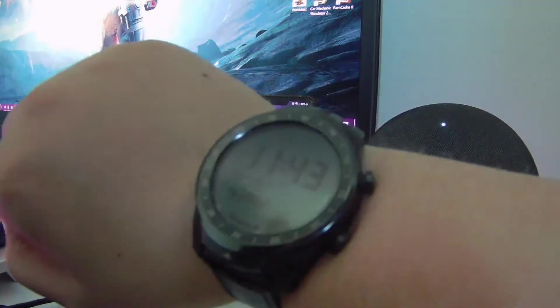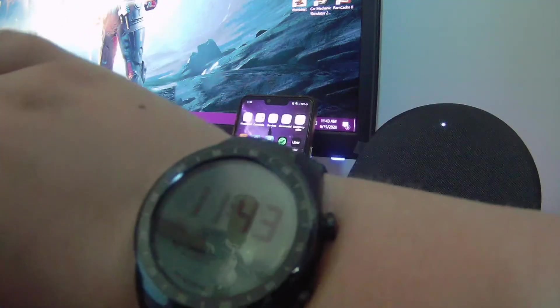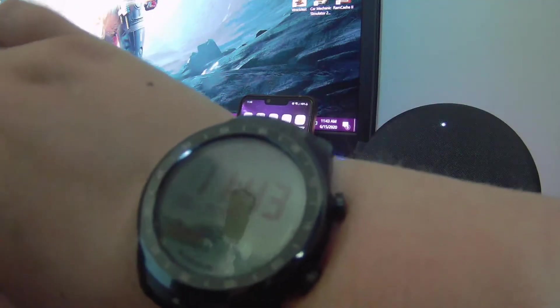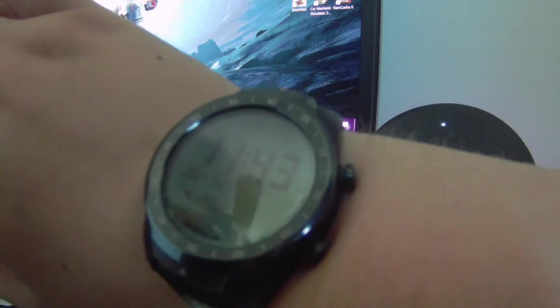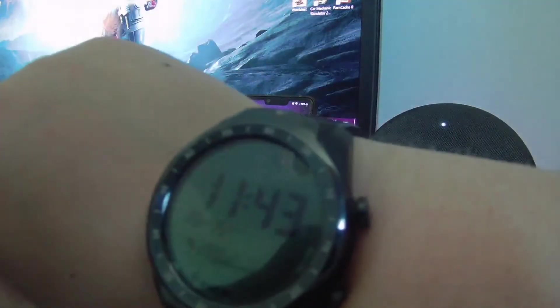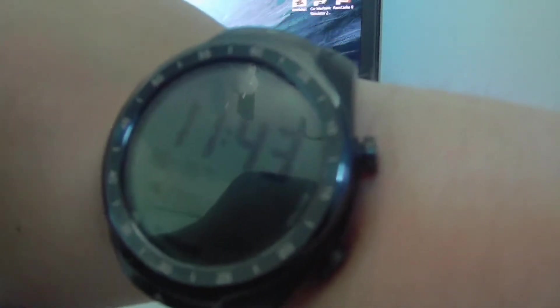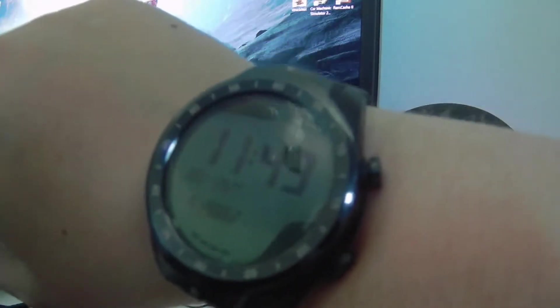I have here a TicWatch Pro. This is a 2018 model, not the 2020 with 4G, but it still has Wi-Fi and 30 days battery life and Bluetooth as well.